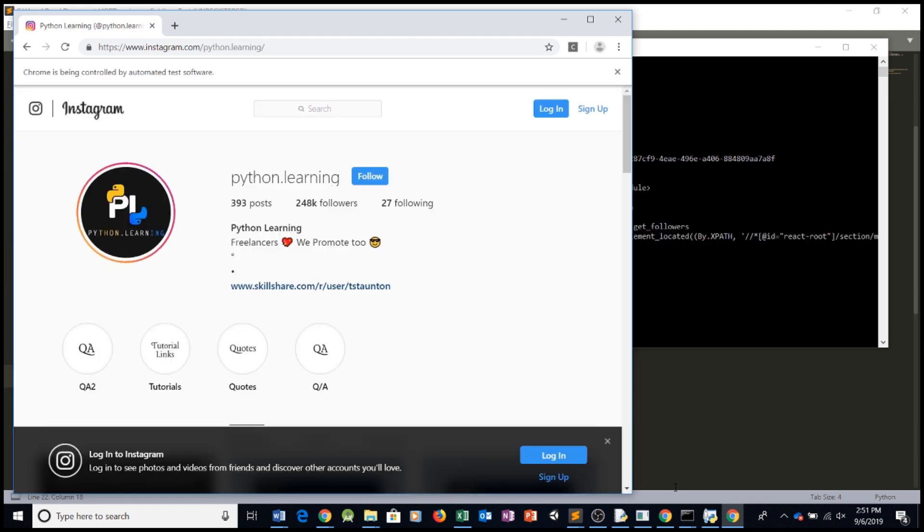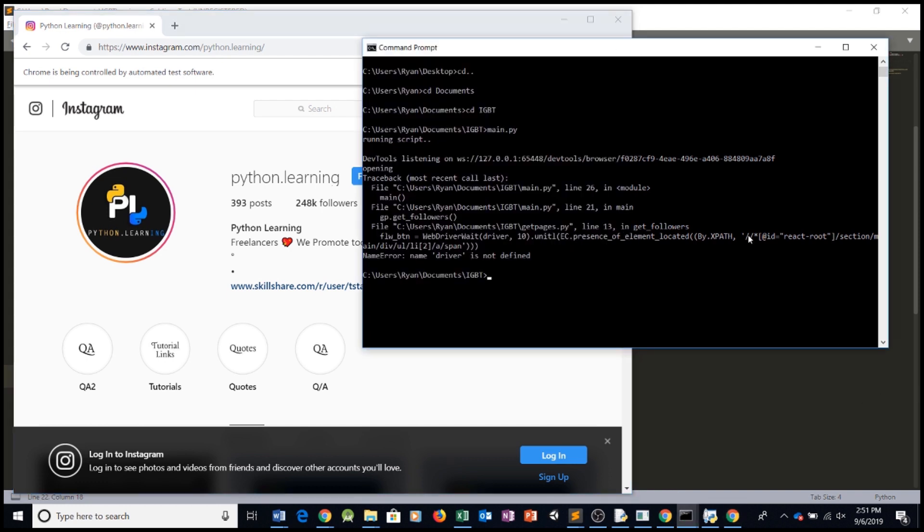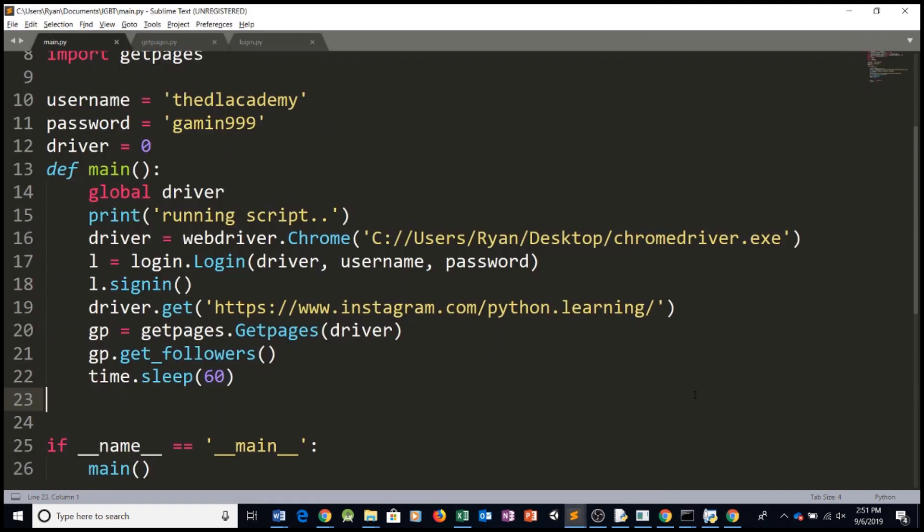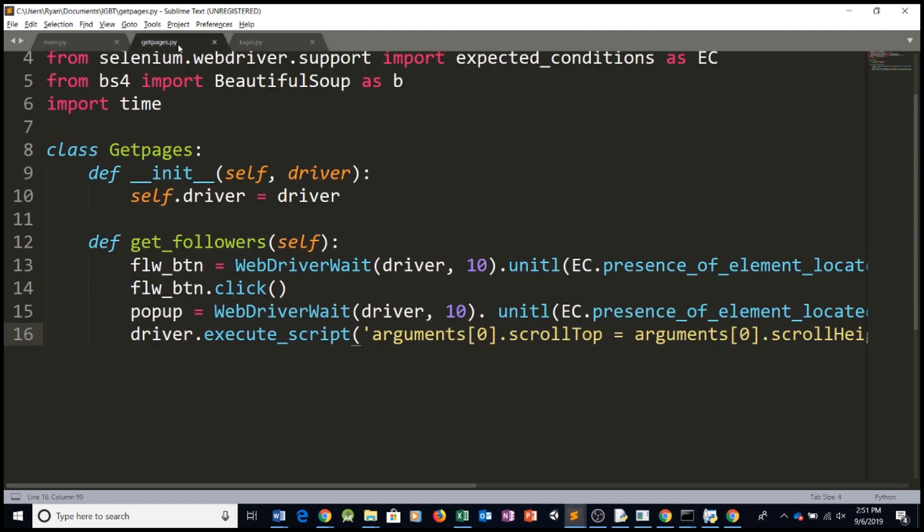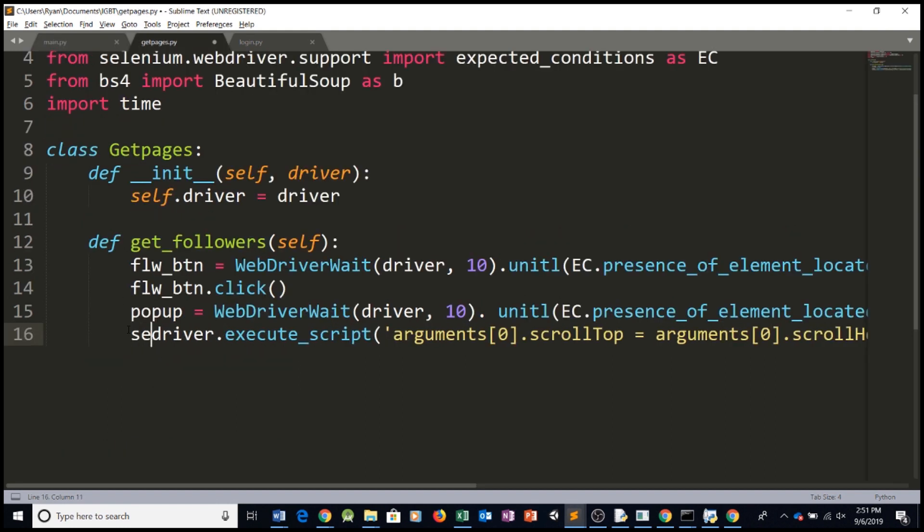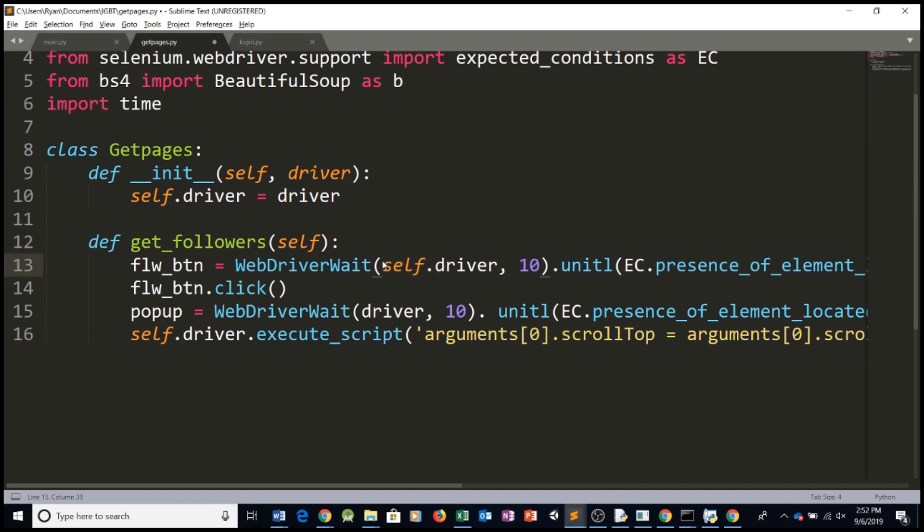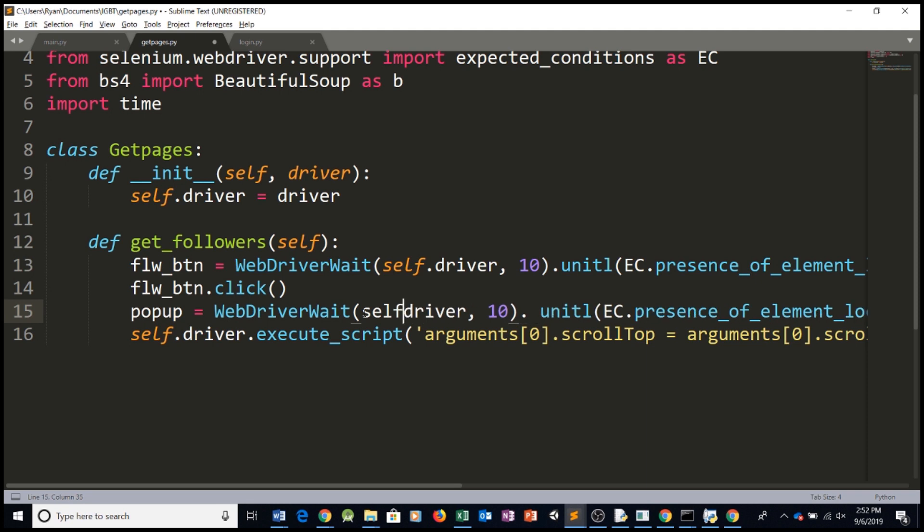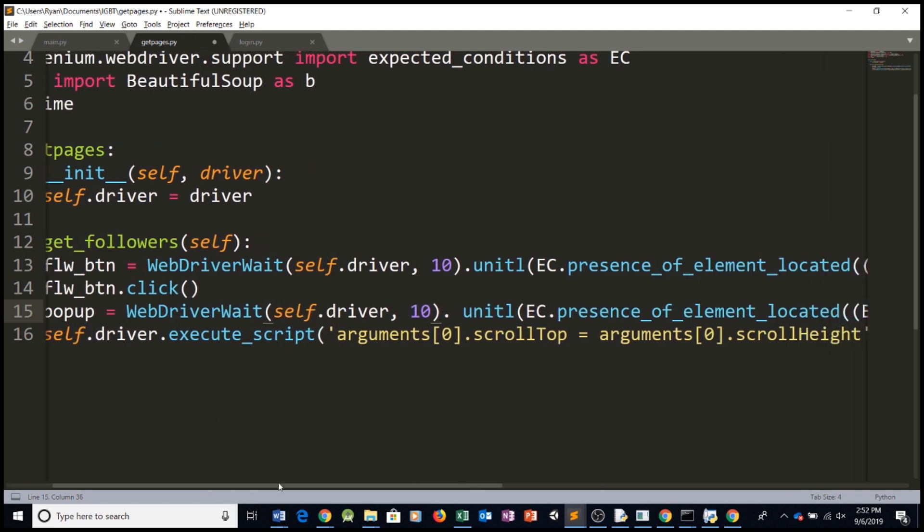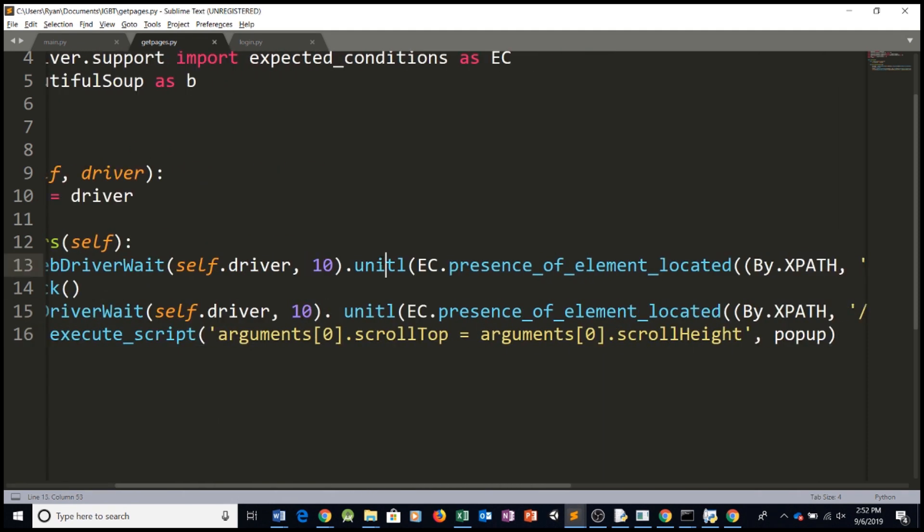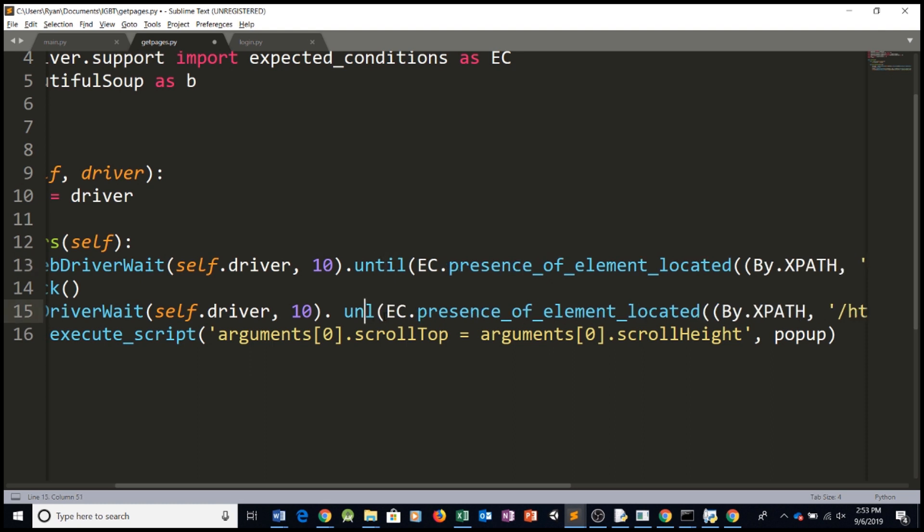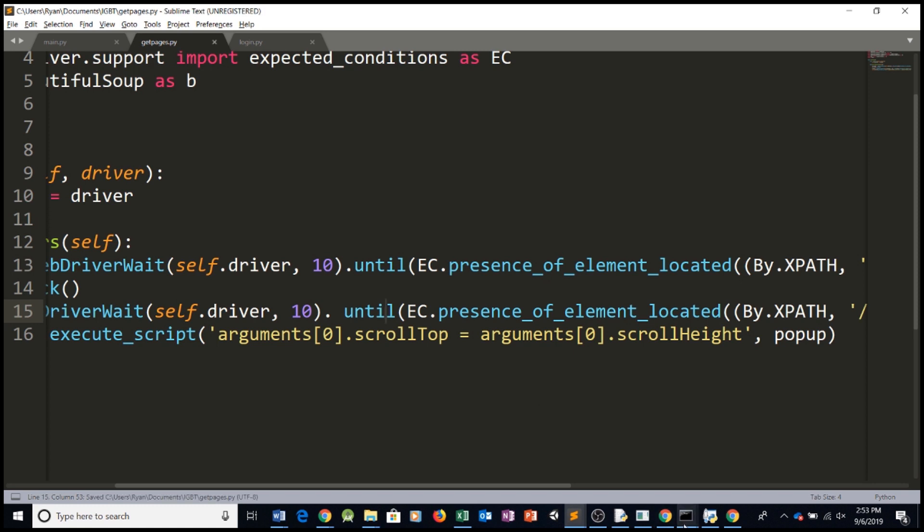The program logged us in and we got an error. It says driver is not defined. Oh okay because we have to type in self dot driver again this is the same mistake self dot driver to access the class variable self dot driver everywhere okay here it's until so I swapped the t and the i so until right there.